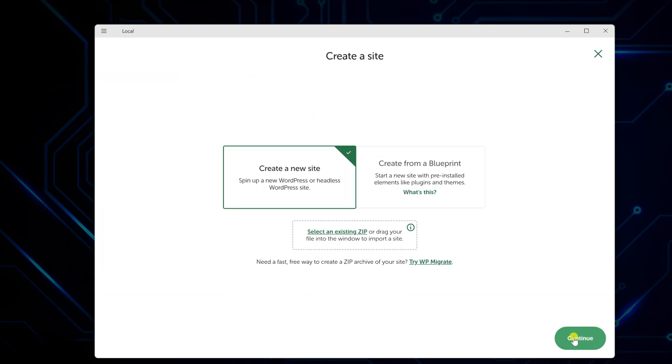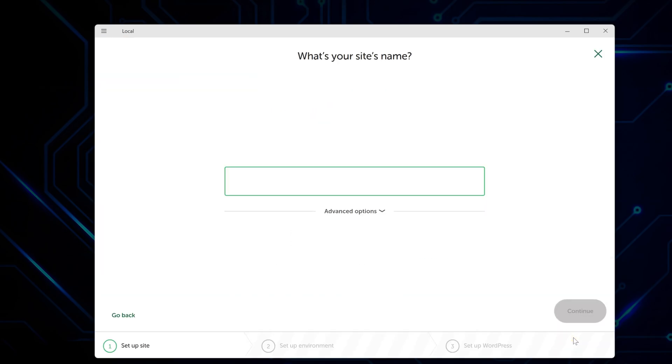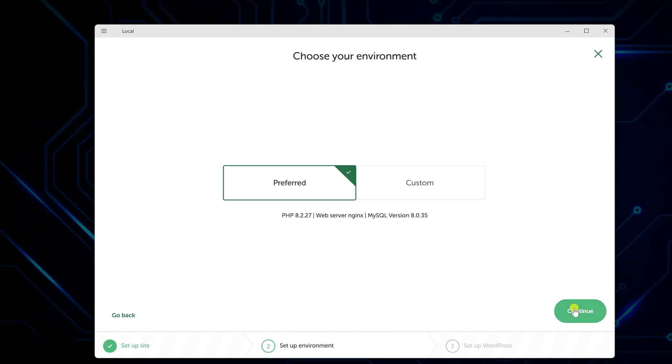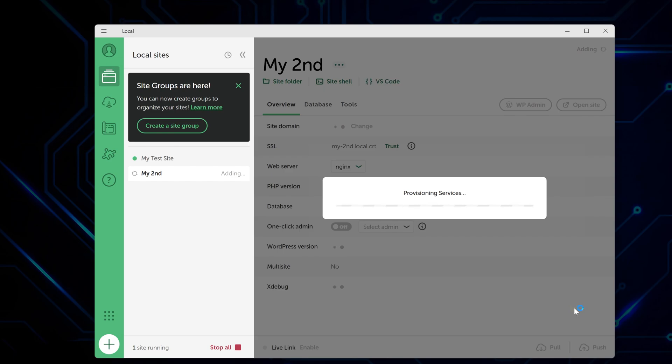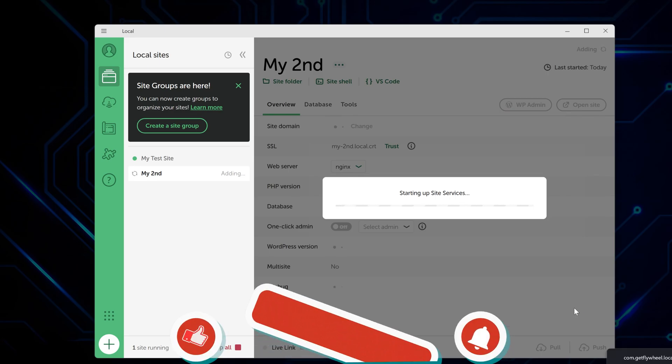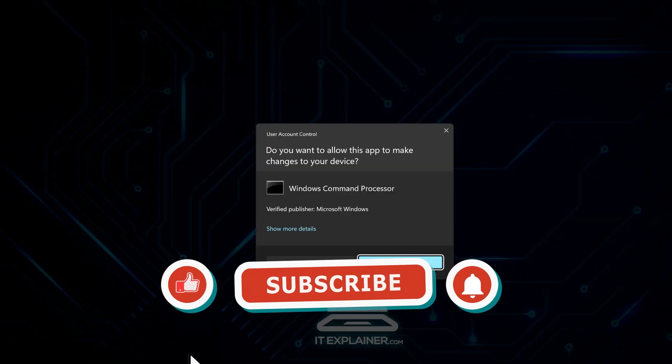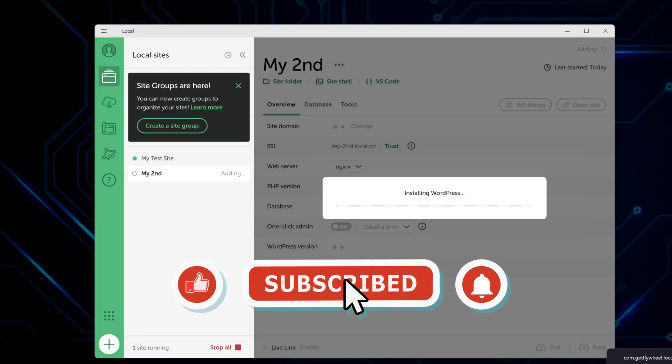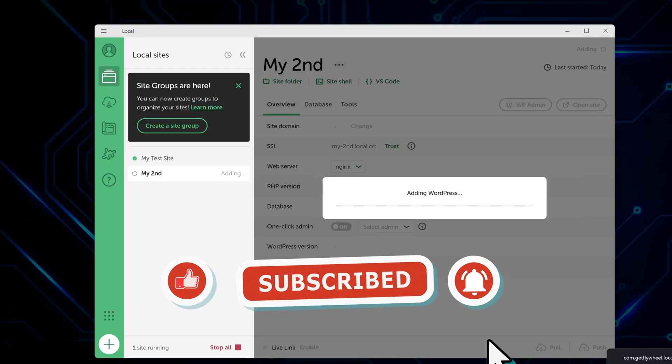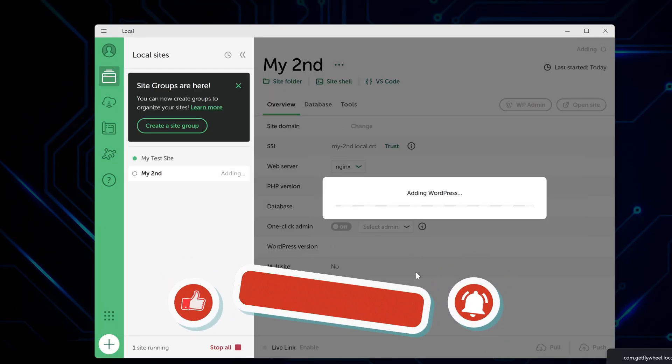The whole setup might seem like a lot of steps, but once you've got it running, spinning up new WordPress sites takes maybe two minutes. Way faster than dealing with hosting companies every time you want to test something. That covers everything you need to get WordPress running locally with LocalWP. Having this setup means you can build and test sites without any of the usual hosting headaches. And if this helped you out, hit that like button and subscribe for more.